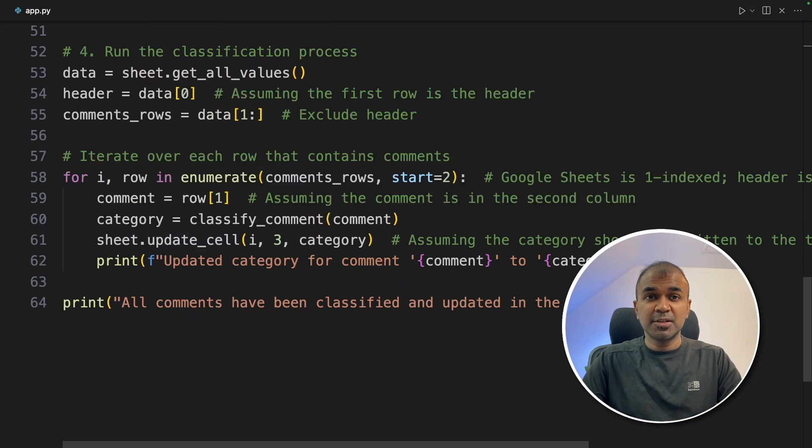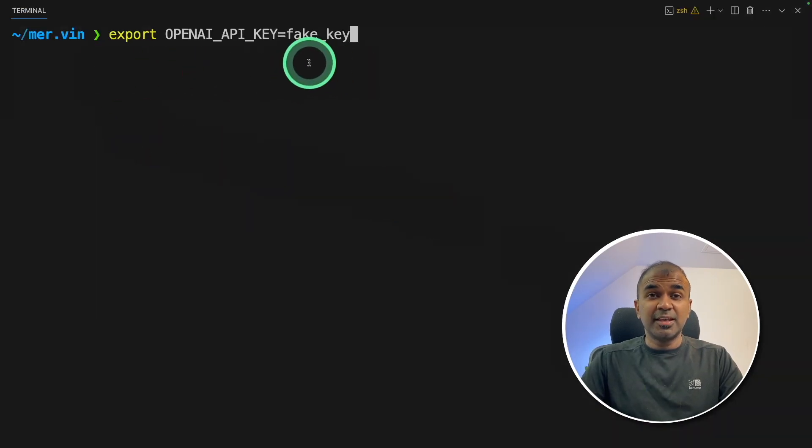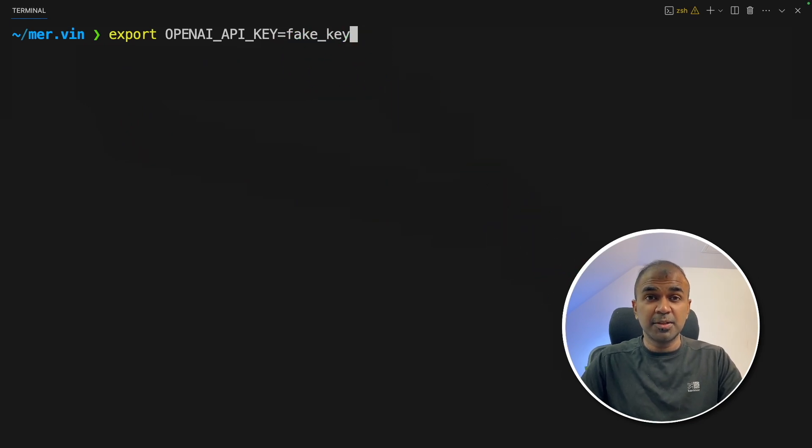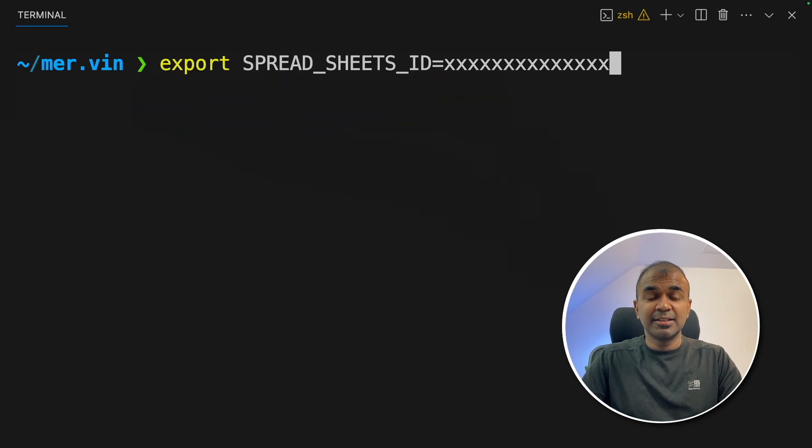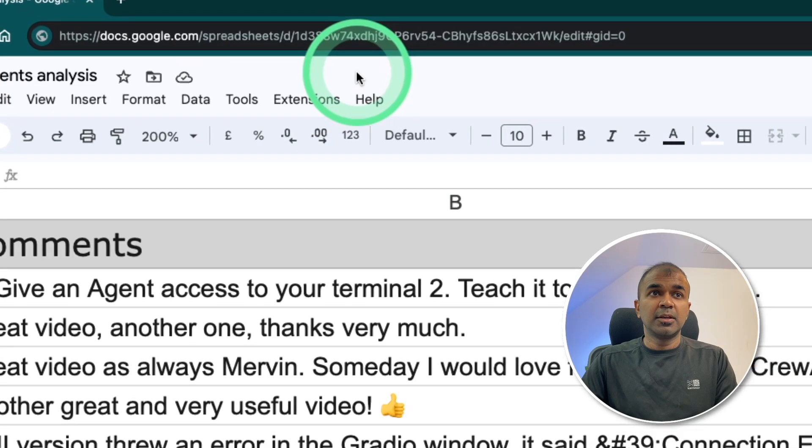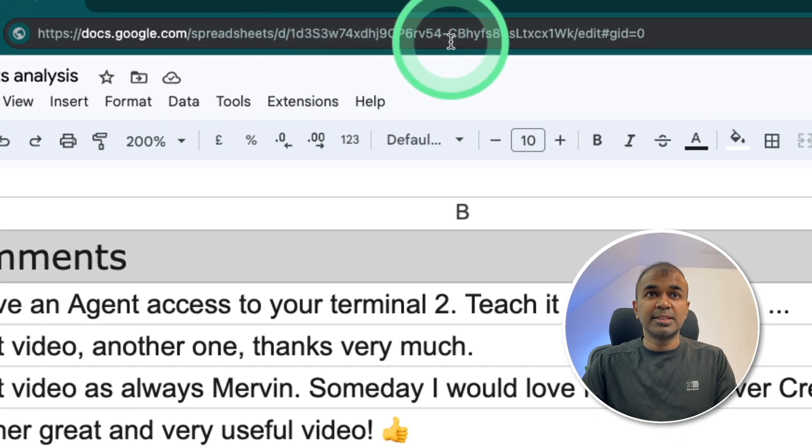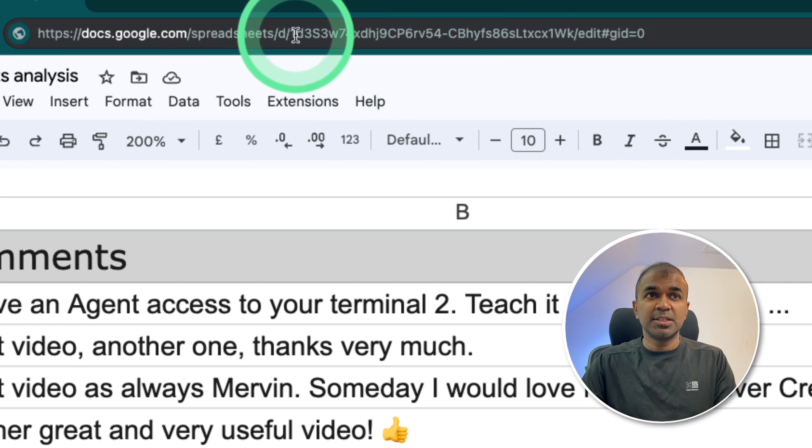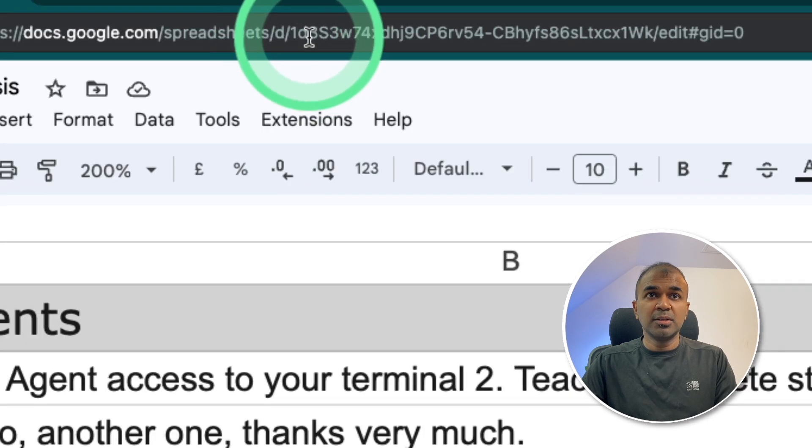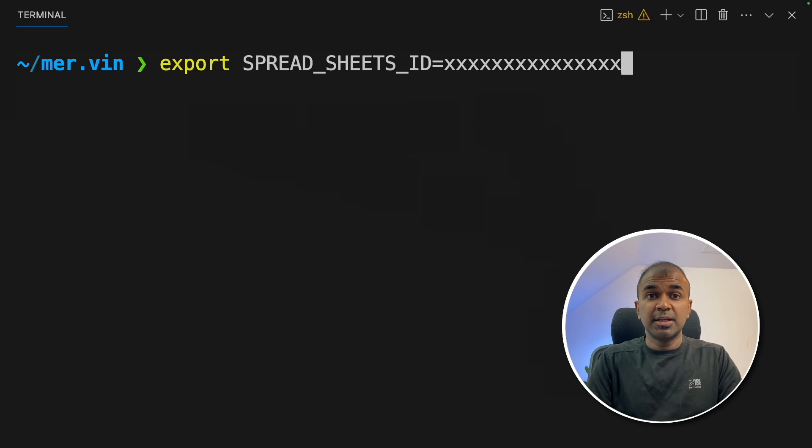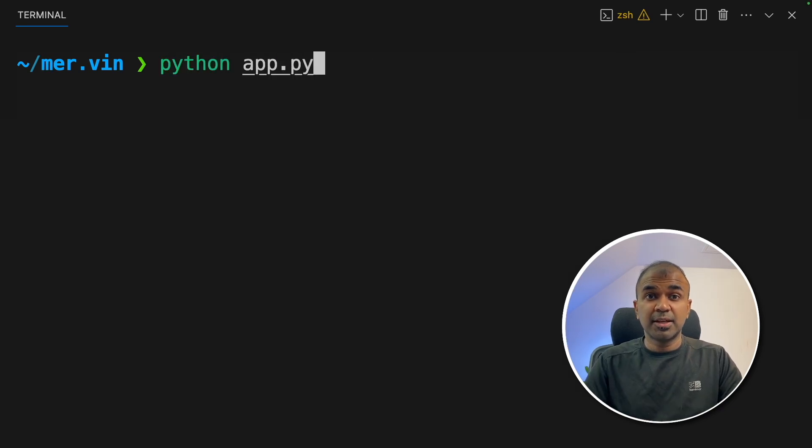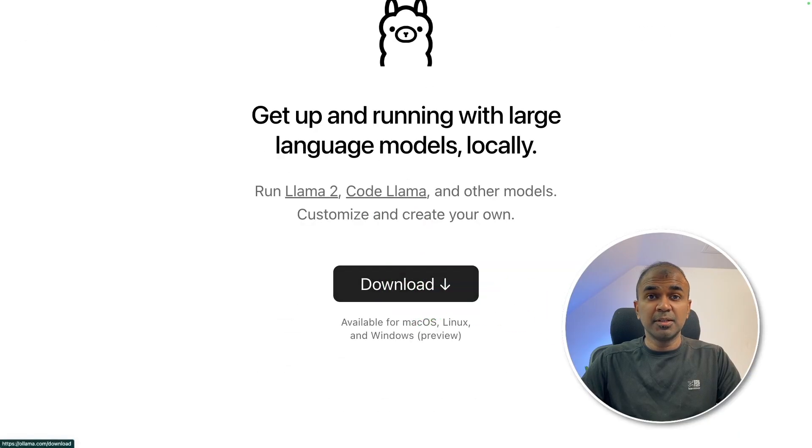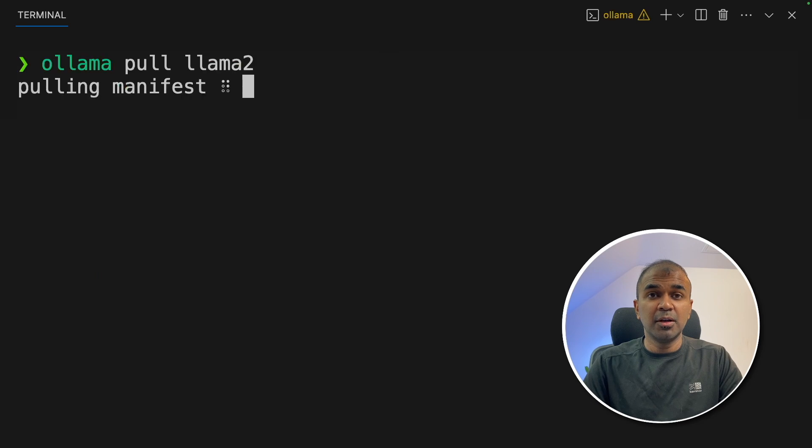Now I'm going to run this code. Export your OpenAI API key, this is a fake key. So it doesn't need to be actual because we are using a large language model which is running locally on your computer. Next, export your spreadsheet ID like this, and then click enter. To find your spreadsheet ID, you can go to your navigator bar. And this is your spreadsheet ID, just copy this. Once after you export your spreadsheet ID, now you're ready to run your application. But before that, make sure you have downloaded Ollama in your computer and download llama2 by typing ollama pull llama2.